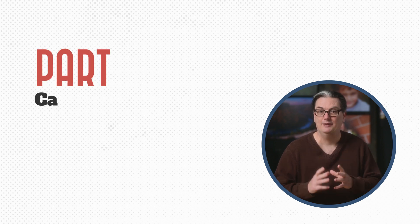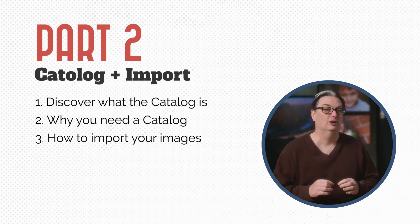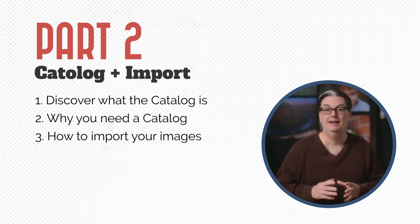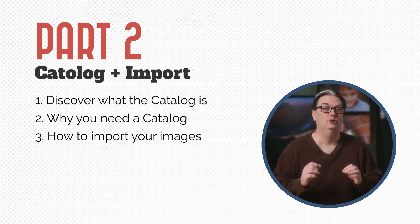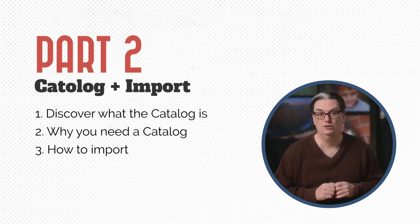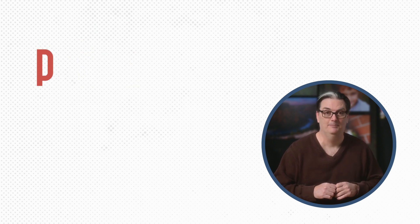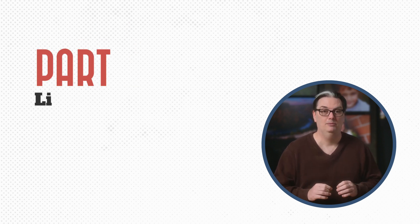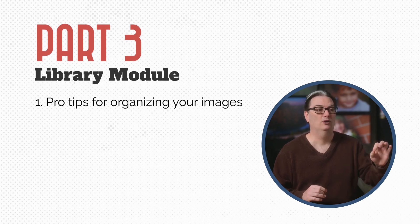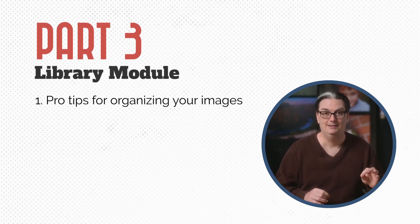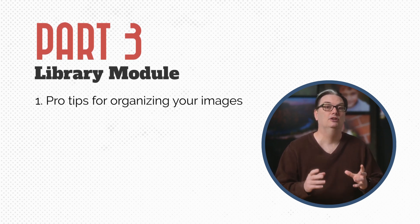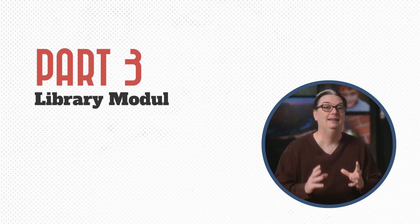After that, you're going to learn what a Lightroom catalog is and why you need it, and I'll show you how to import your images. Once you have your images imported into Lightroom Classic, you're going to learn some tips for getting them organized.